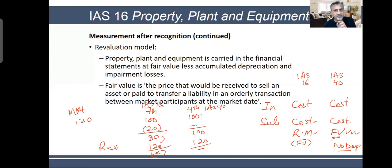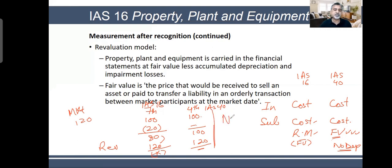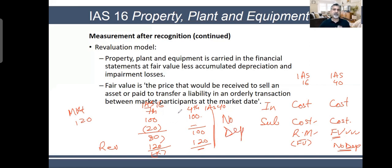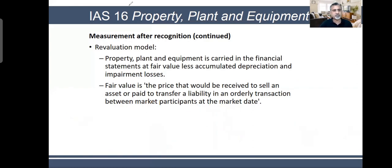When you use the fair value model in IAS 40, there is no depreciation — none at all. But in IAS 16, when you revalue the asset, after revaluation you start charging depreciation on the new value. This is the major difference between the revaluation model in IAS 16 and the fair value model in IAS 40.